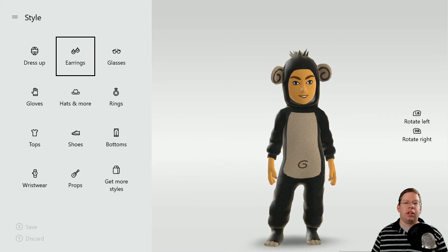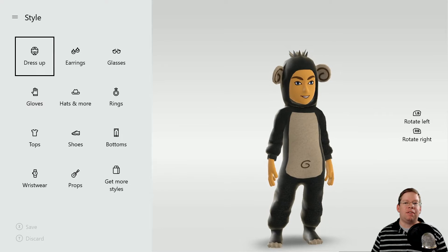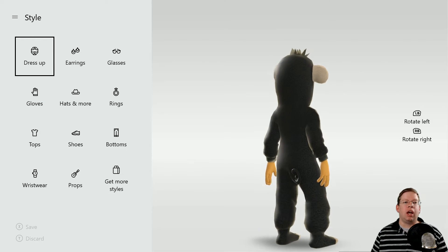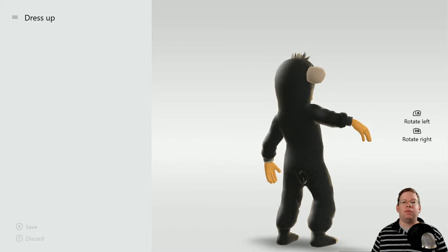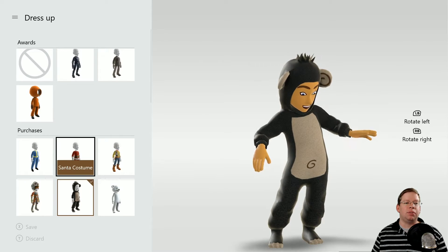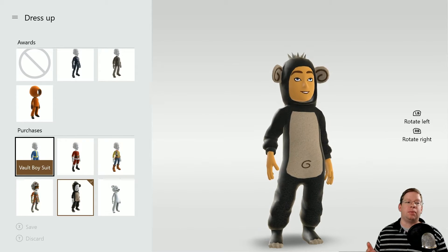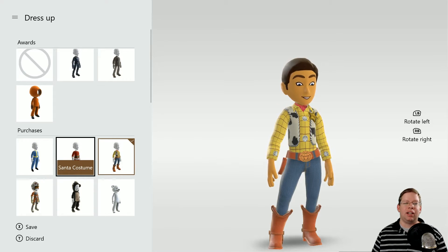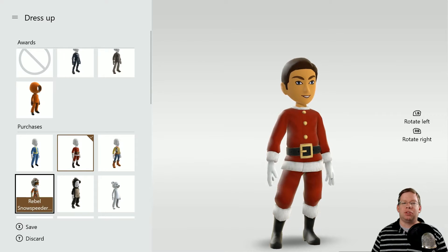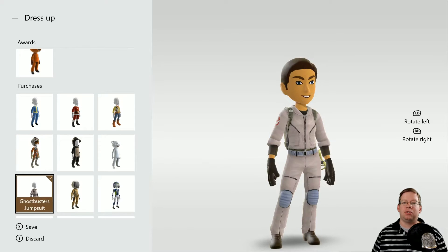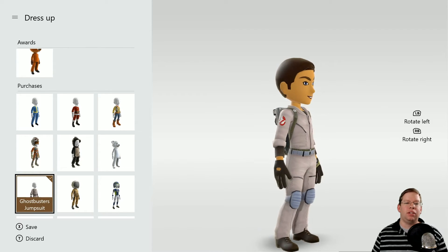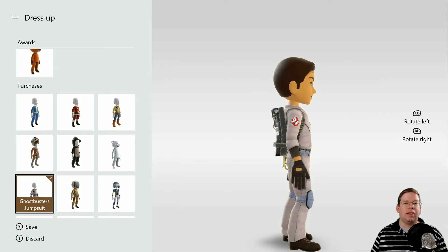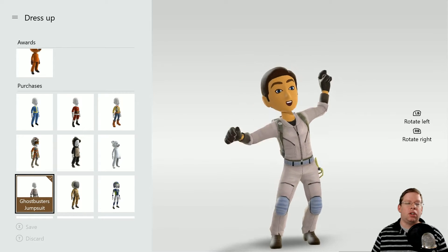So this is the avatar editor. You can see your avatar here. You can scroll them around by hitting the left and right bumpers. You can dress them up in different outfits if you've purchased different ones. Sometimes there are avatar rewards from Xbox 360 that you can use. I've got a Woody costume, a Santa costume, a Rebel Snowspeeder, a Ghostbusters jumpsuit — I think I like the jumpsuit. So let's go ahead and use that one. Hit the X button to save, and that's going to save this current costume onto your avatar.